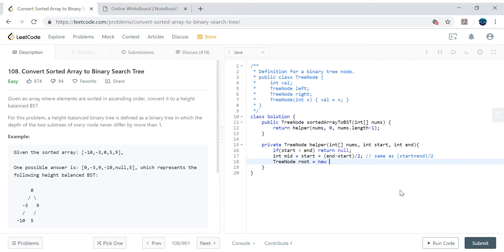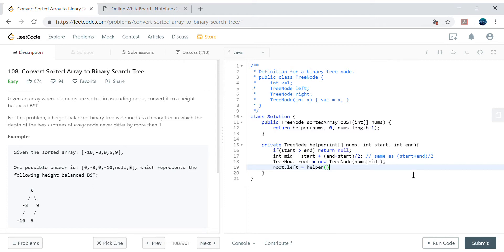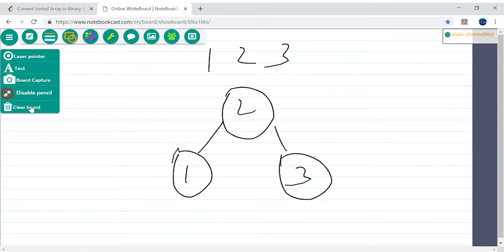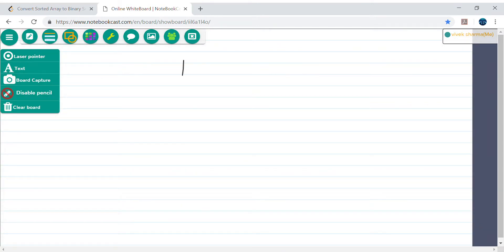Once we get the mid, we create the root tree node with nums[mid]. Then root.left equals the recursive call with (nums, start, mid - 1) — mid minus 1 because the root is already covered by mid. And root.right equals the recursive call with (nums, mid + 1, end). Finally, we return root.